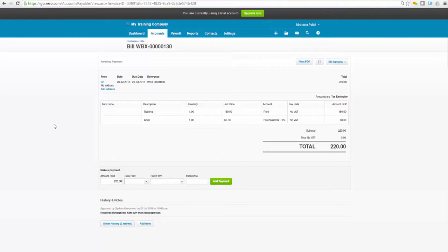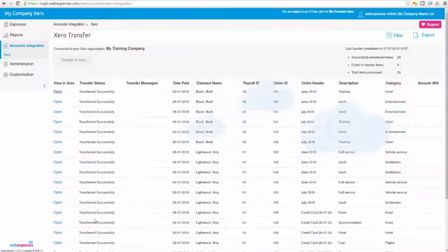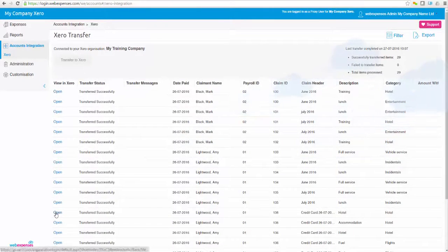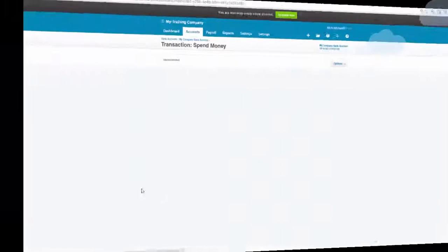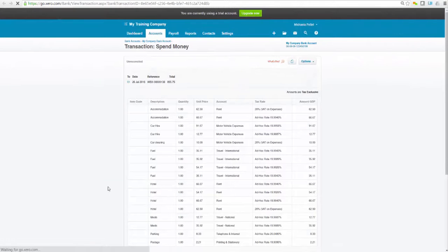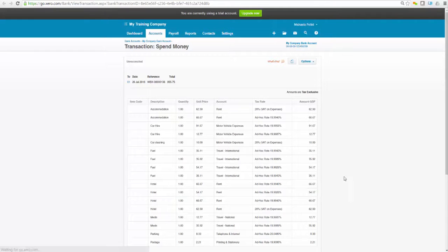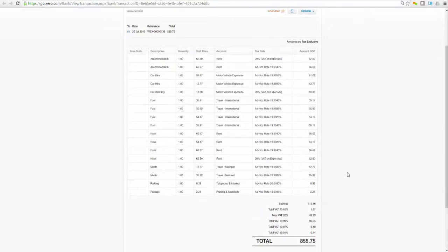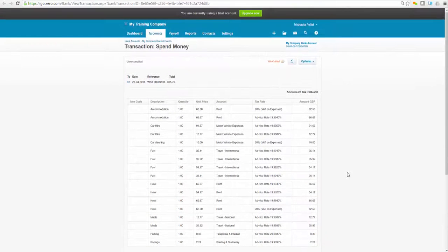Your accounts team can manage cash flows by scheduling payments. Suppliers can be paid more efficiently in batches. Plus, reporting is so simple for all transferred claims within the Xero portal. If you would like to find out more information about WebExpenses and why your organisation will benefit from the Xero integration...